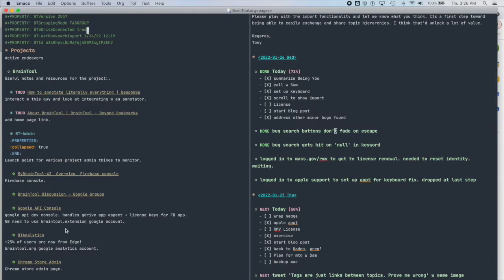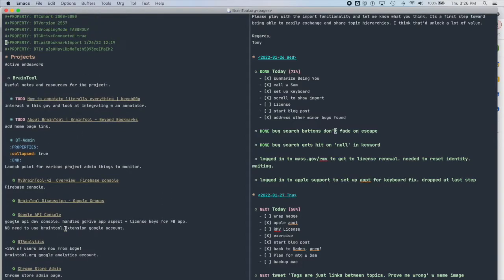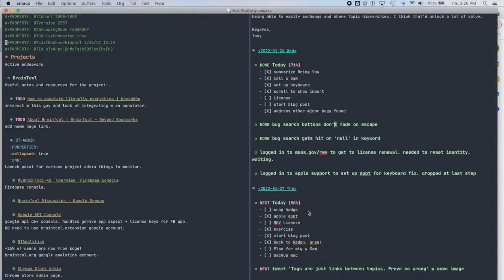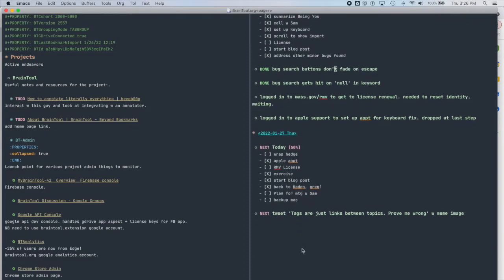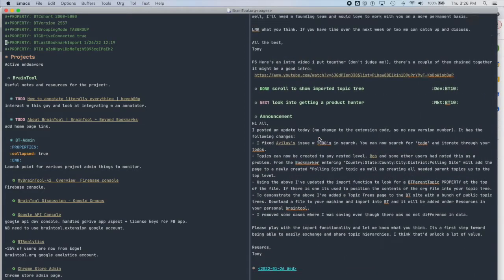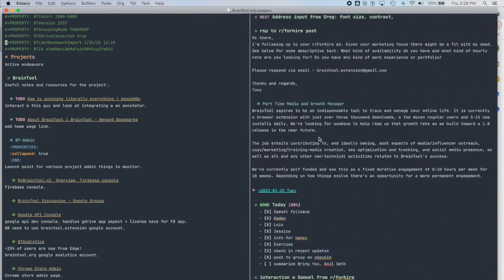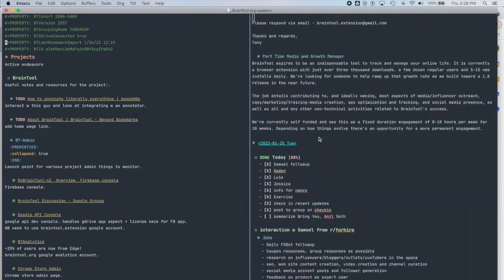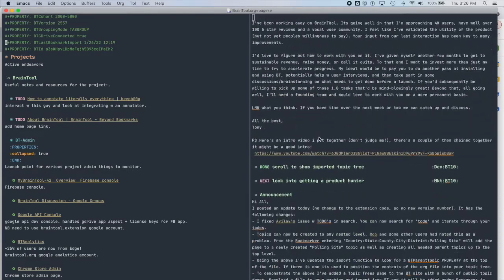This is basically just a way that Braintool stores your data in org mode. I've got a couple of to-do's, etc. Usually, how I organize my life is I have this log file here where I put in a daily log. I start with a set of things I want to get done that day and basically just keep track of everything I want to keep track of. This is how that looks.